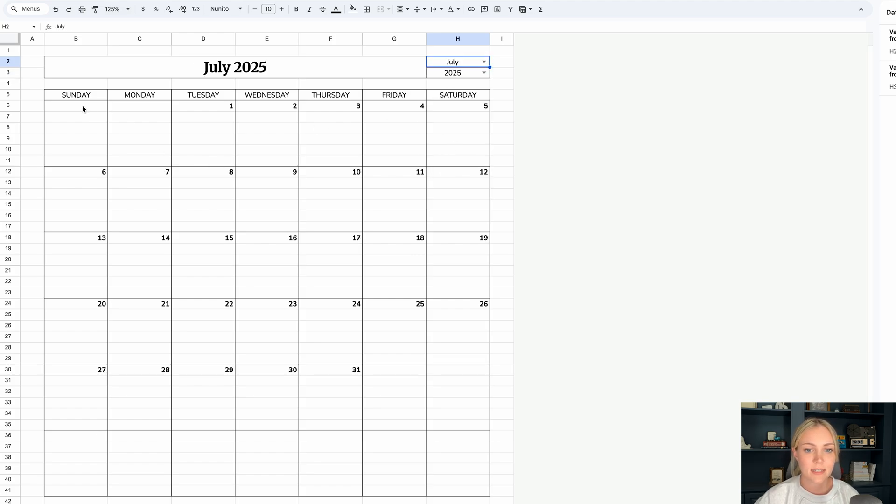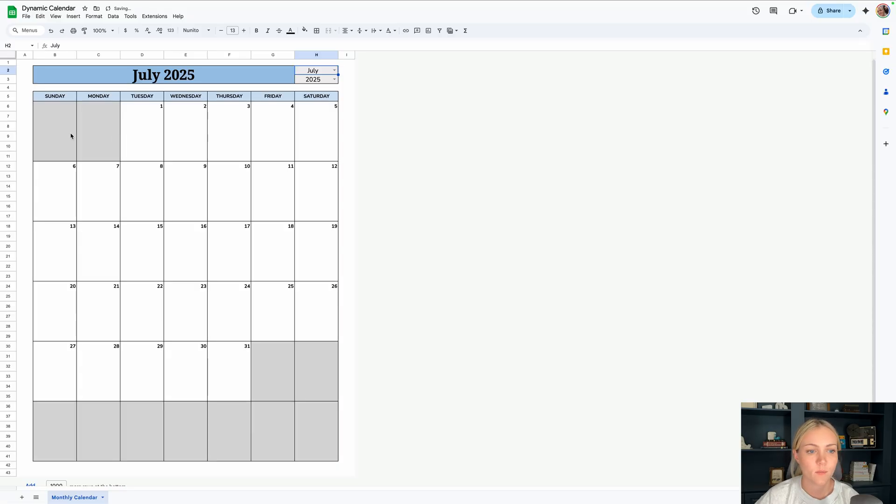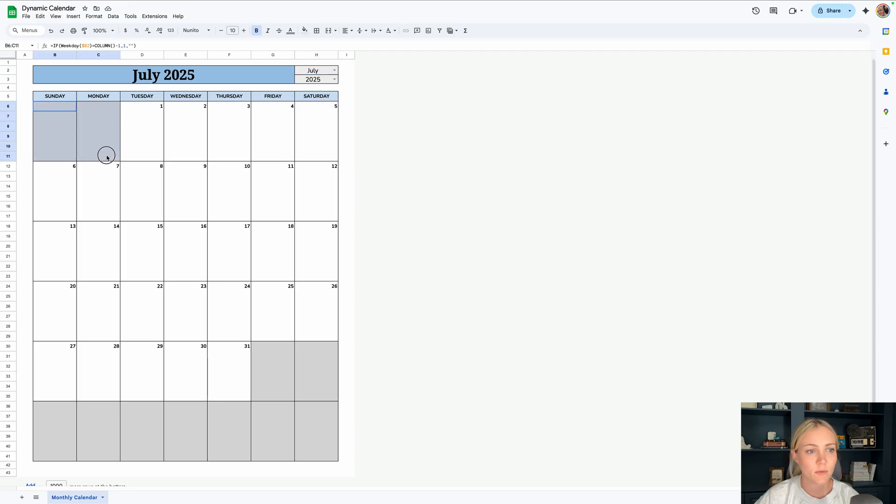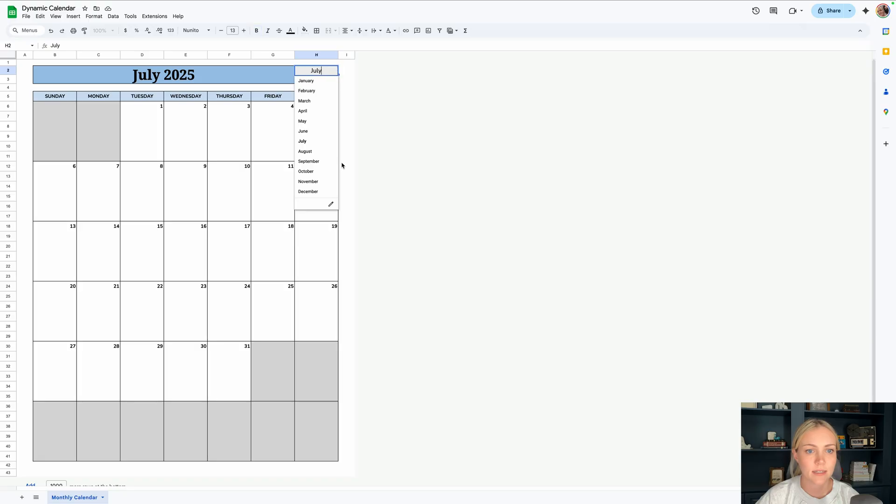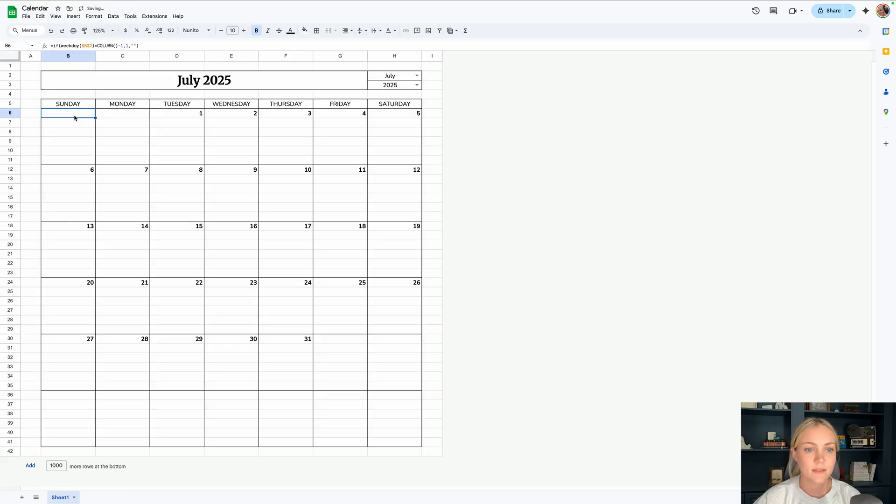And now let's get into some conditional formatting and fill colors just to make it look a little bit better. One thing that I really like about this calendar is the conditional formatting that makes this a gray color if there is no date in this top section here. So if I select a different month, then you can see the shading changes. So let's do that conditional formatting on our calendar.